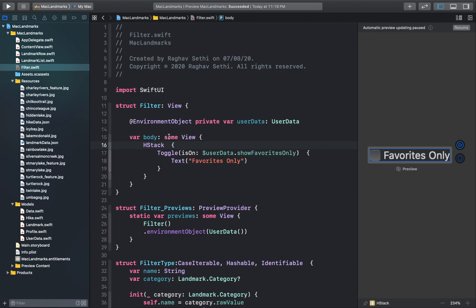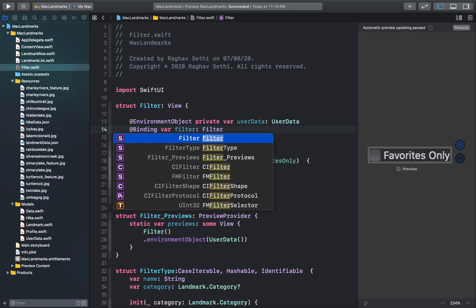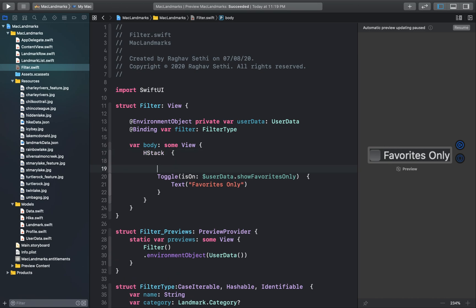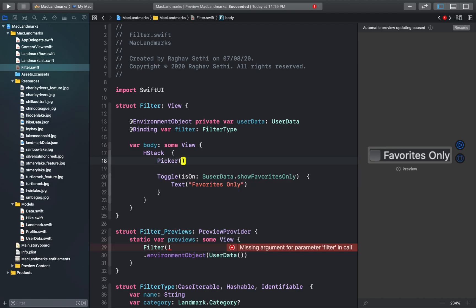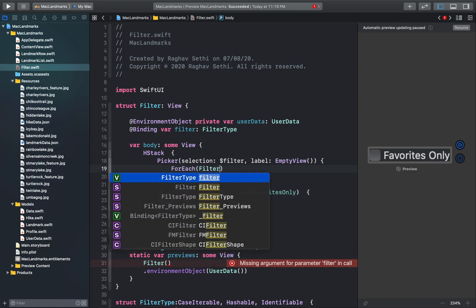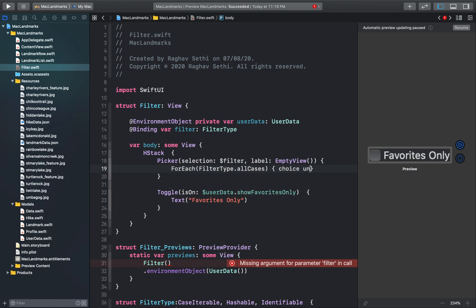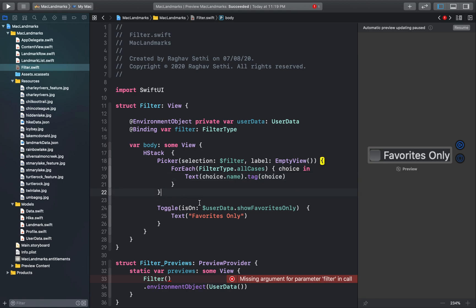Back to our filter view, I'll add a picker that uses the binding instance of the FilterType for a selection, and the FilterType names for the menu choices. For that I'll create a binding variable and a toggle of FilterType. Inside our HStack I'll make a new picker.